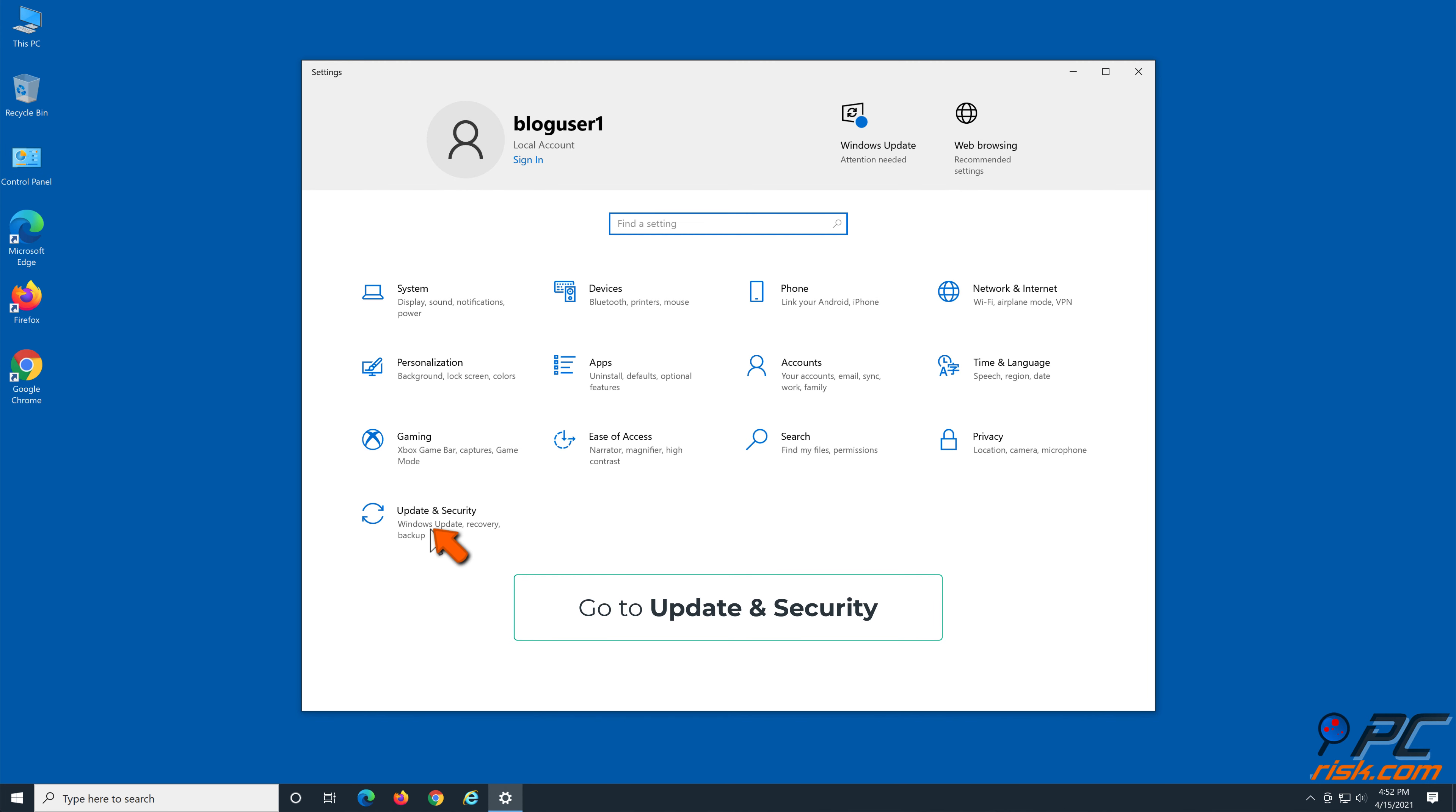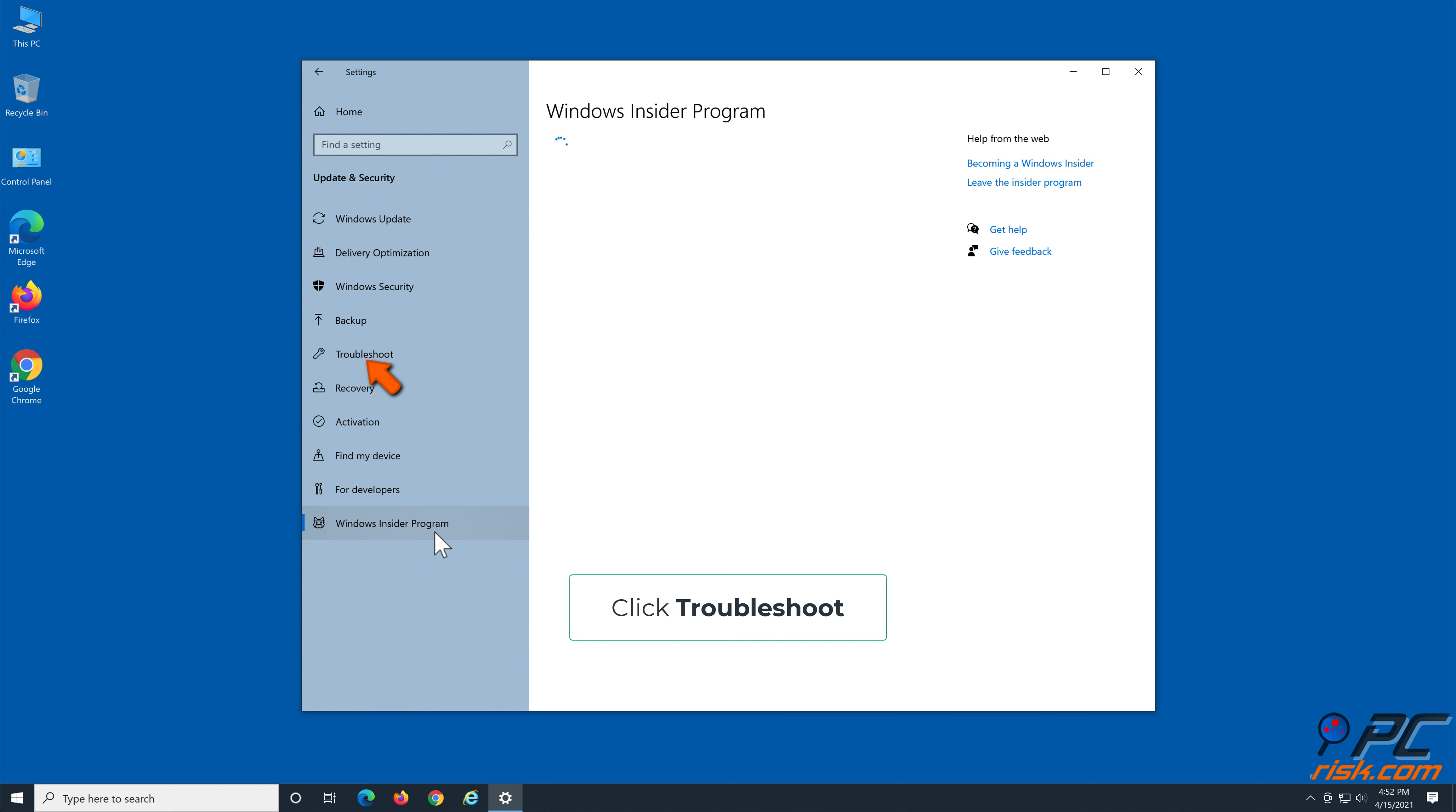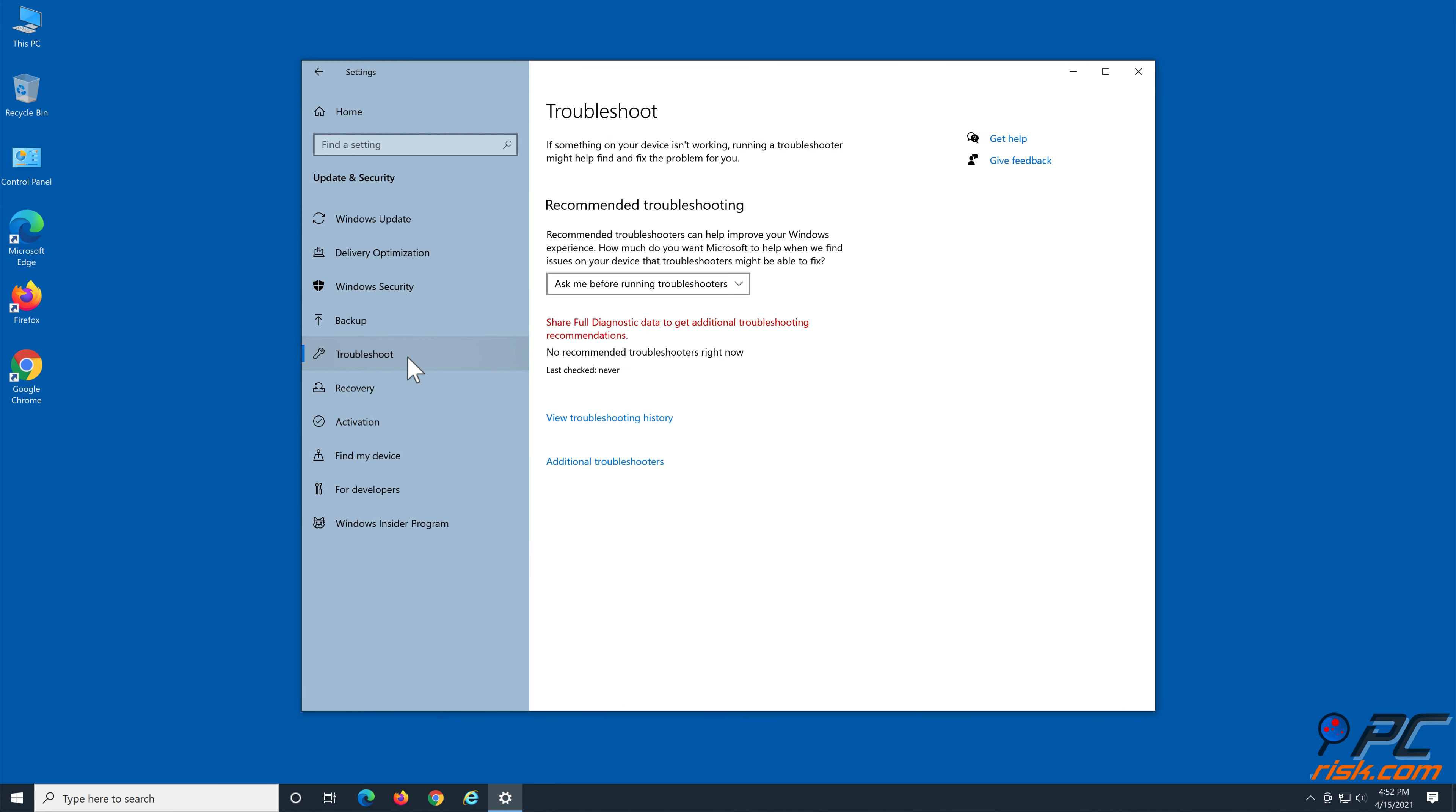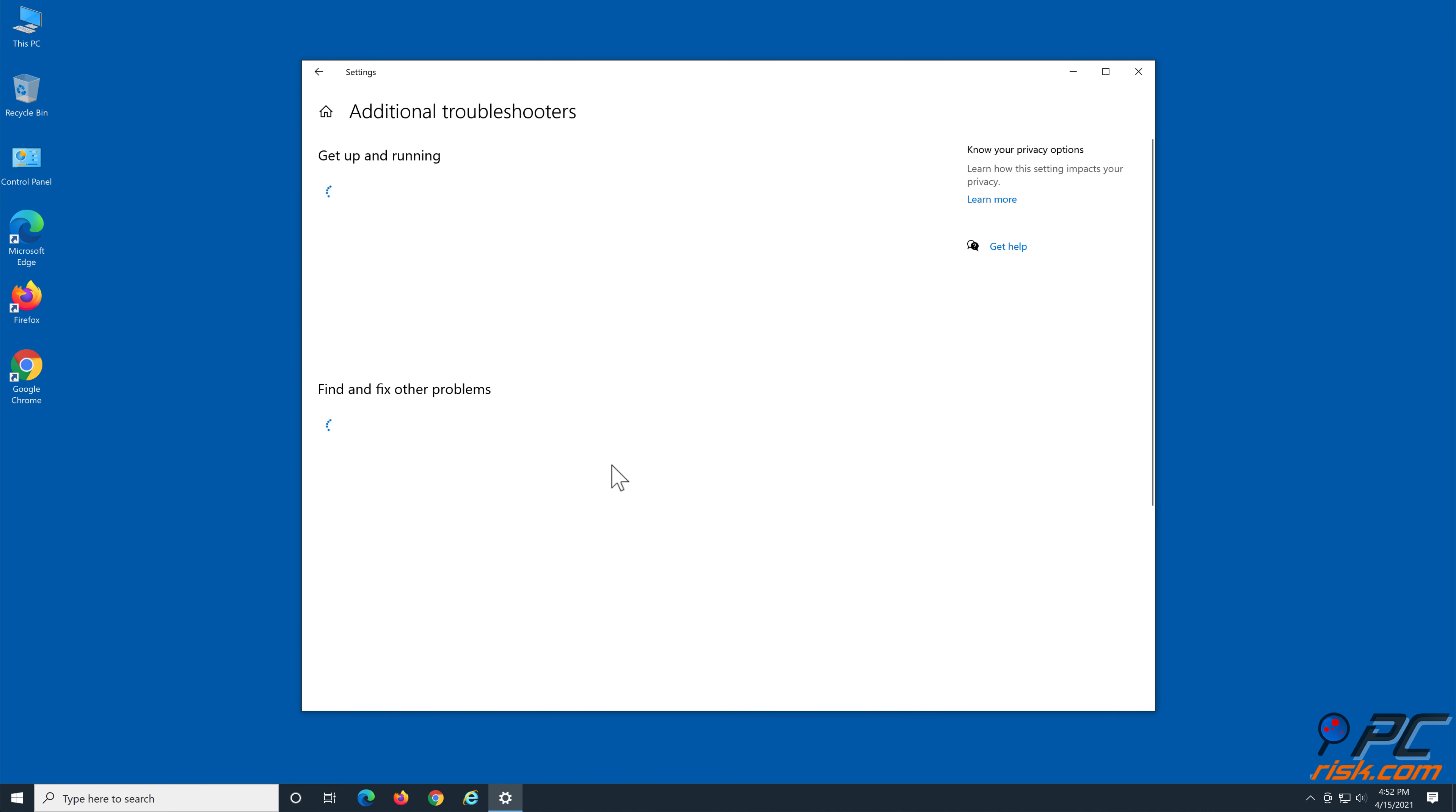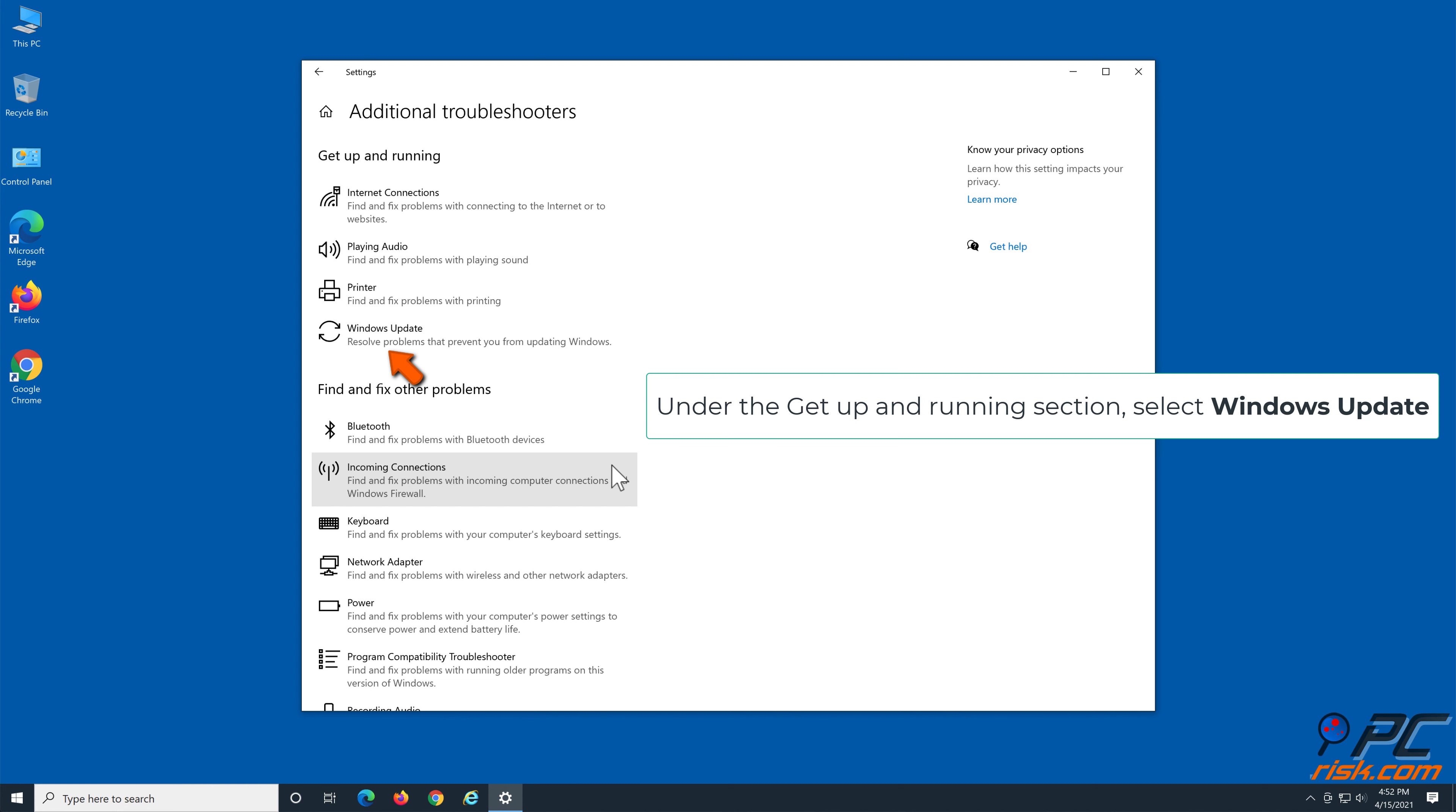Right-click the Start Menu button and click Settings. Go to Update and Security, then click Troubleshoot.